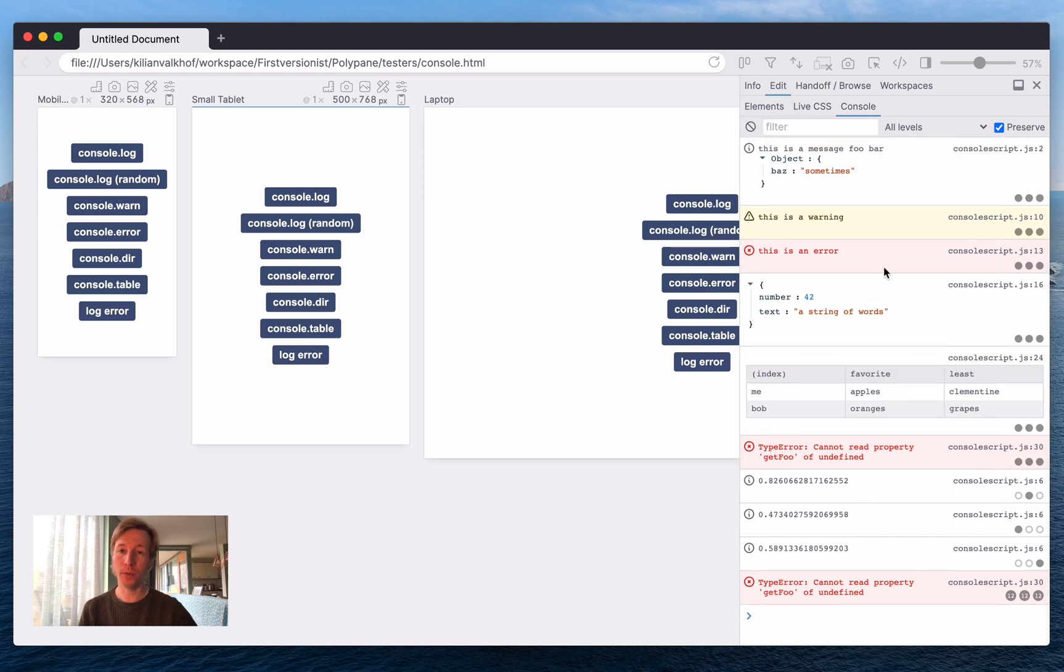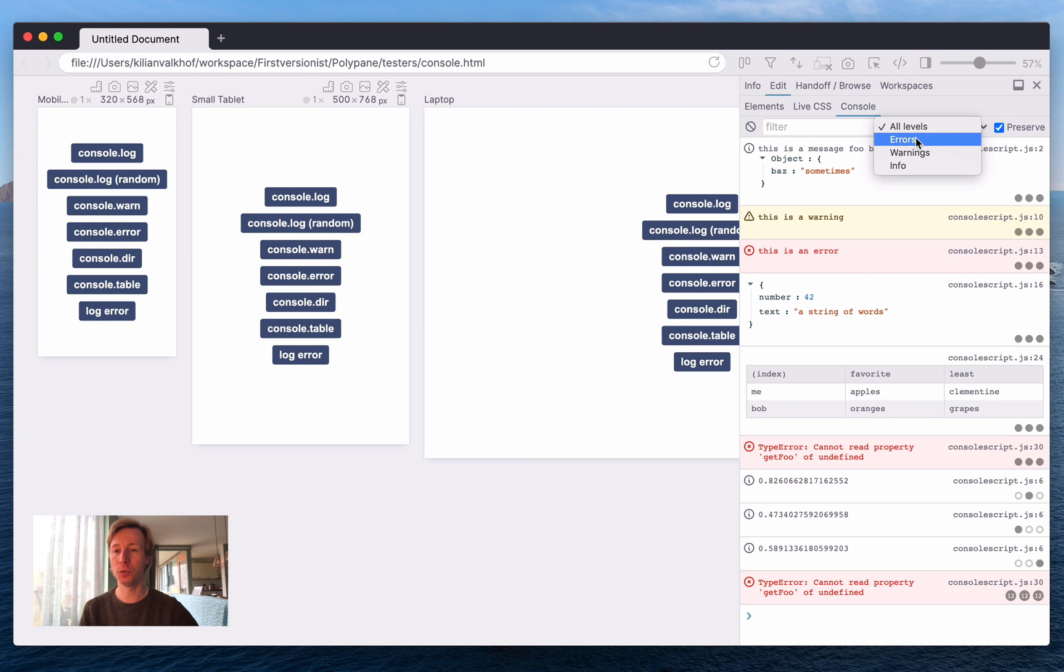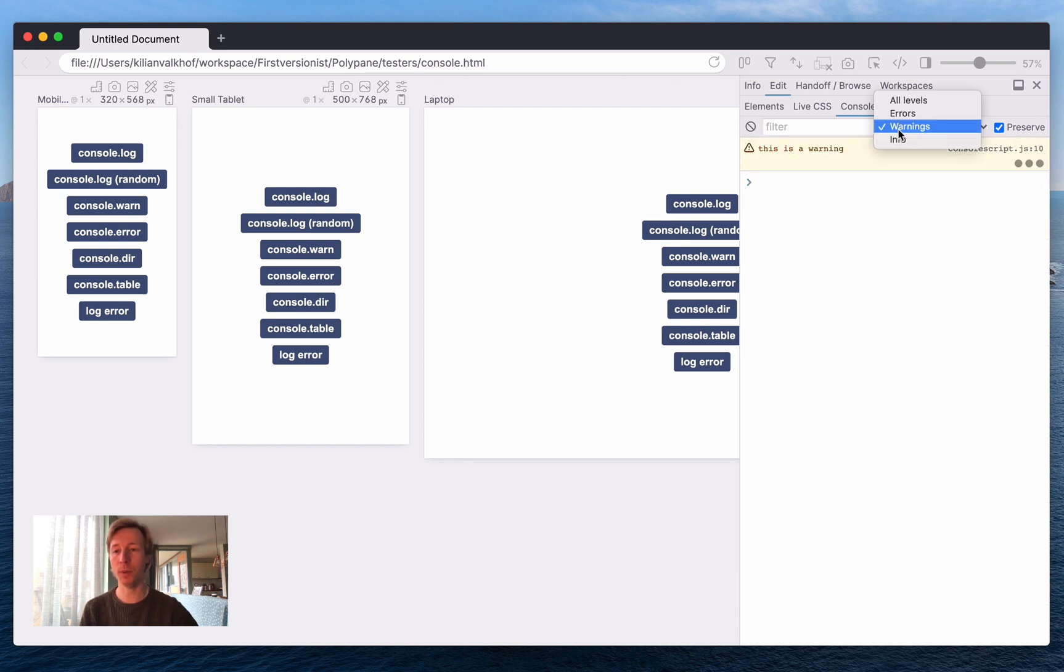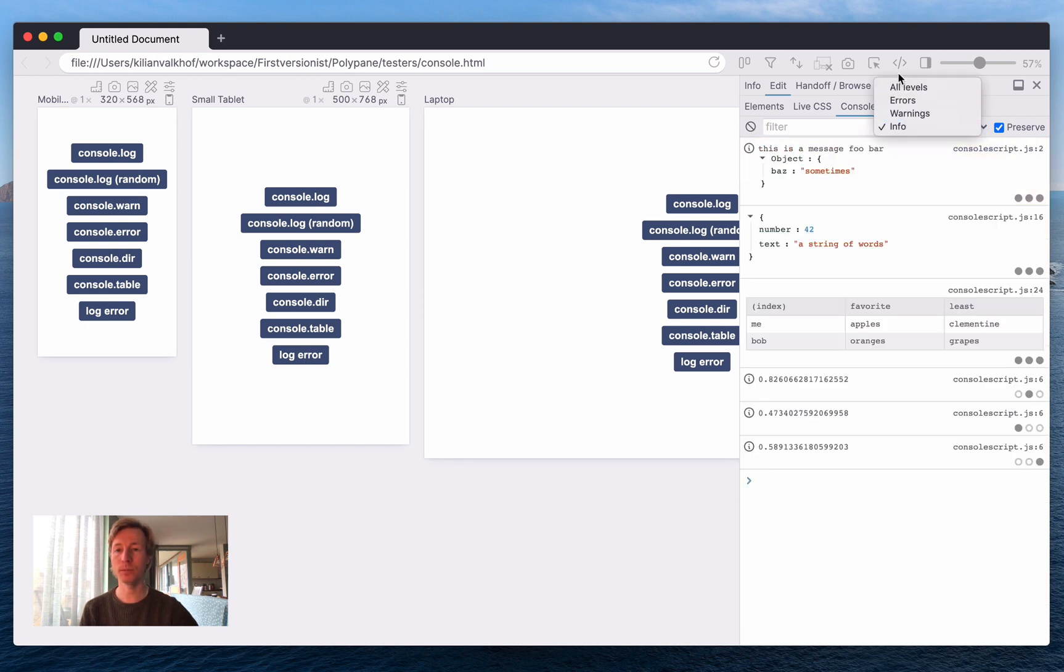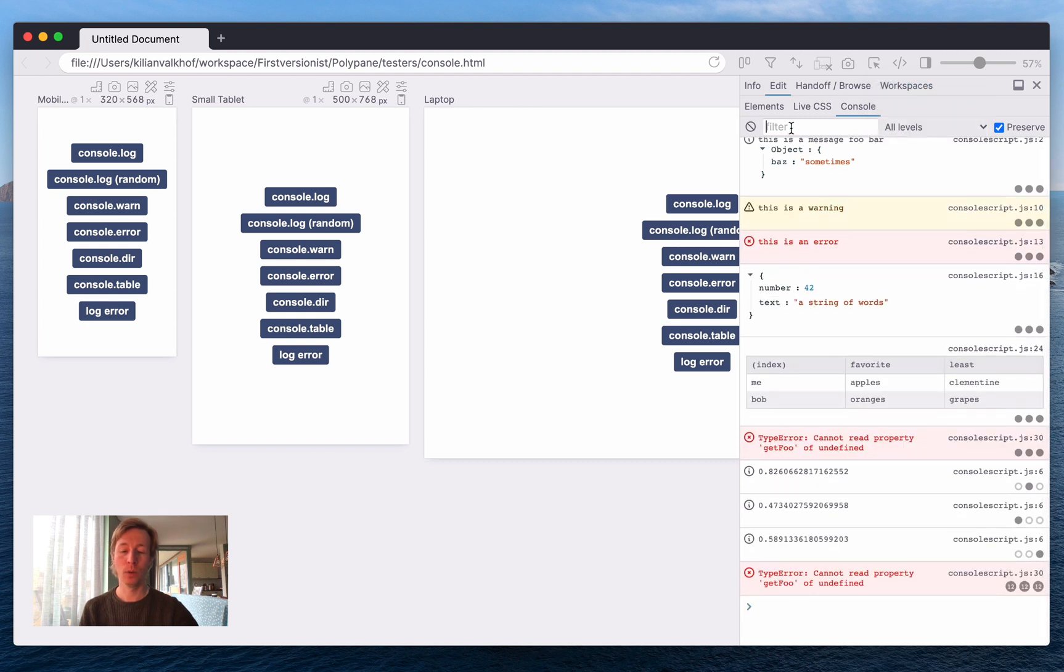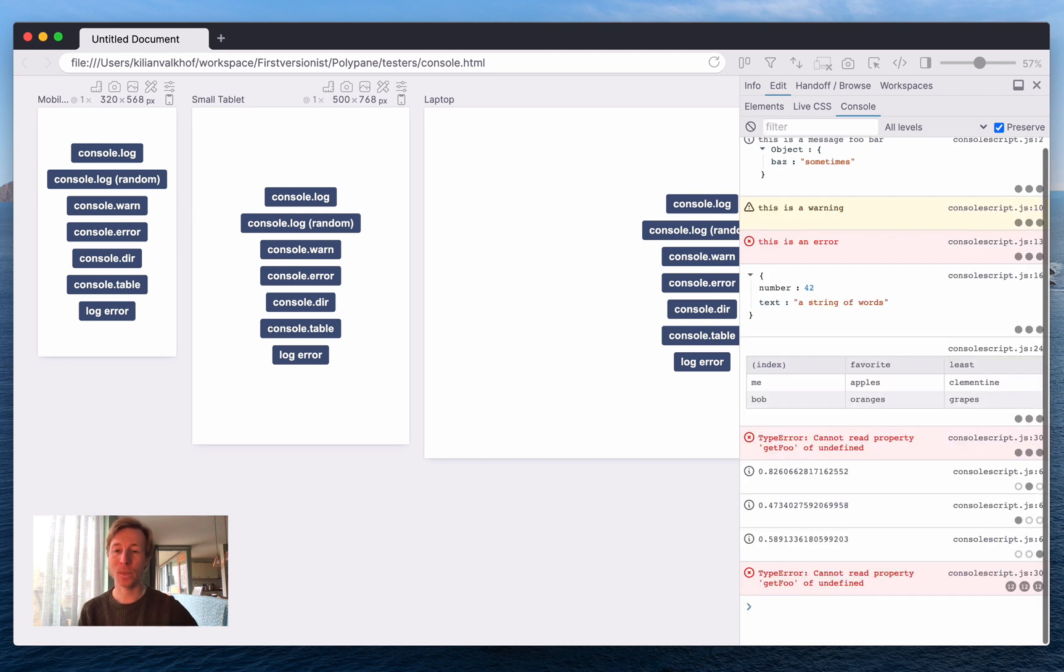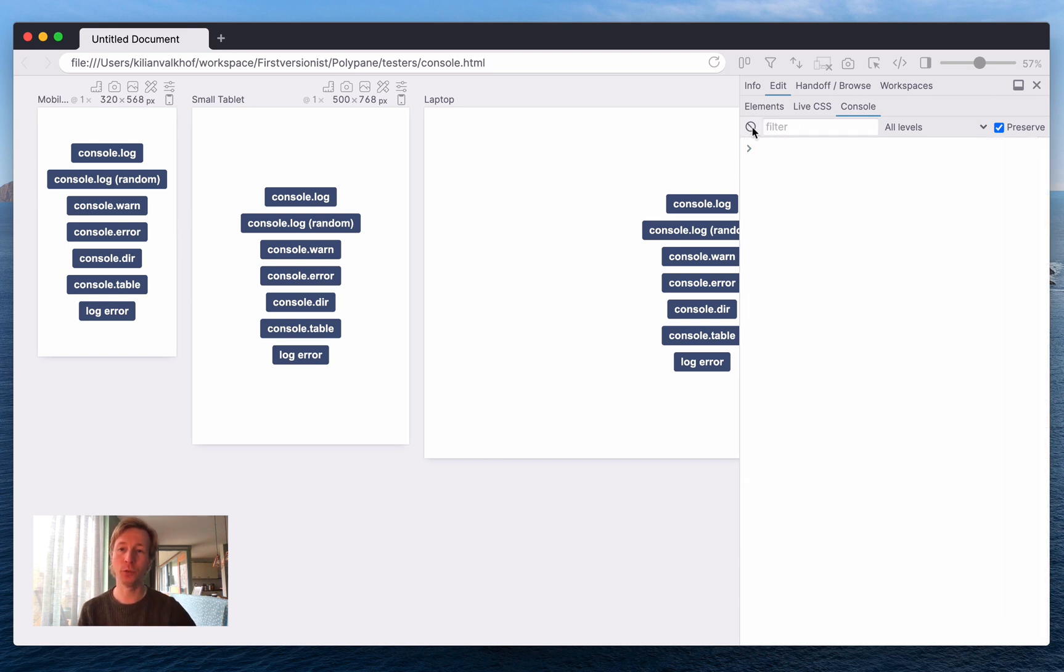As with other consoles it's very easy to filter, so you can filter on type or you can filter using text, and it's also very easy to fully clear the console.